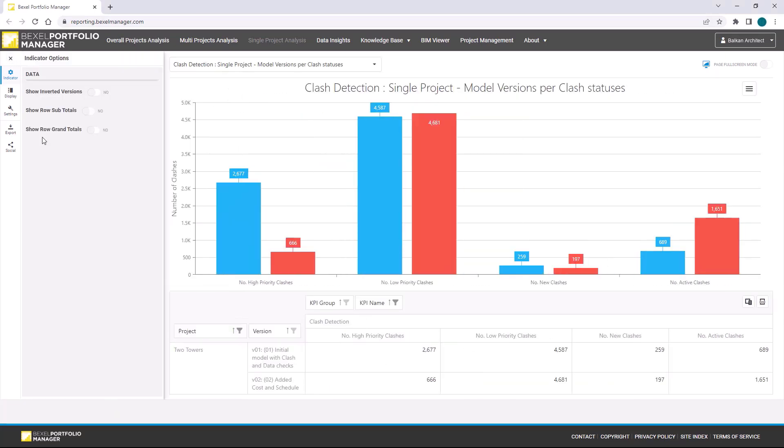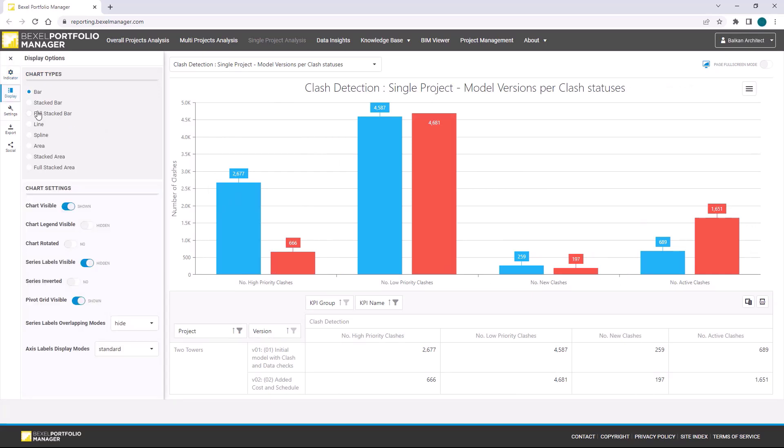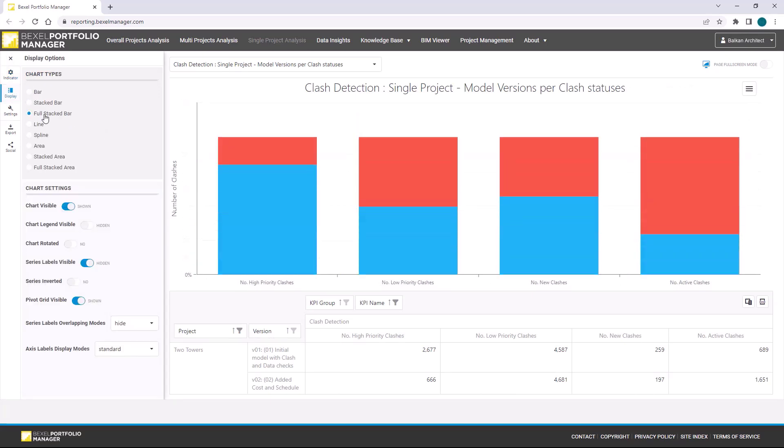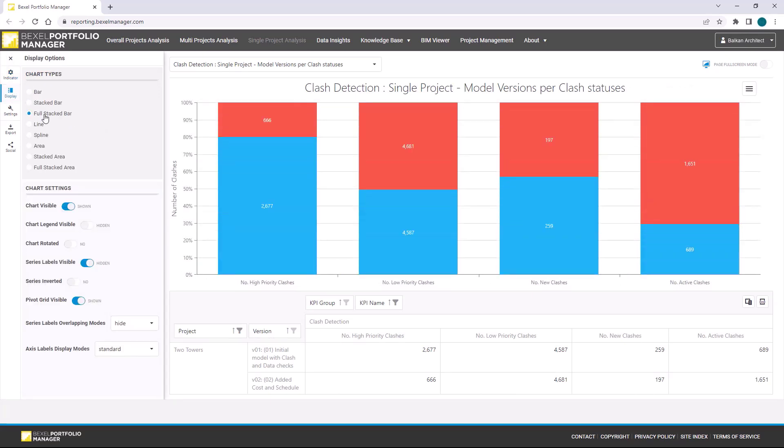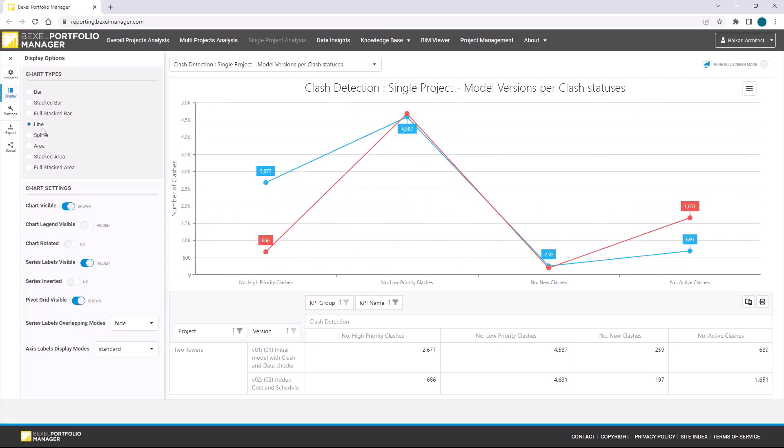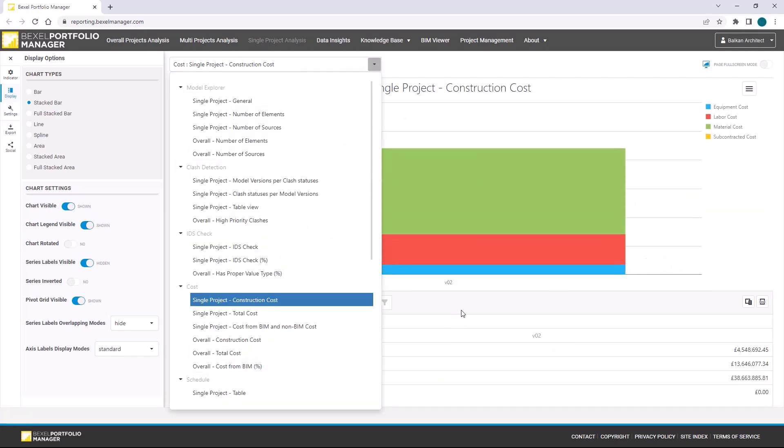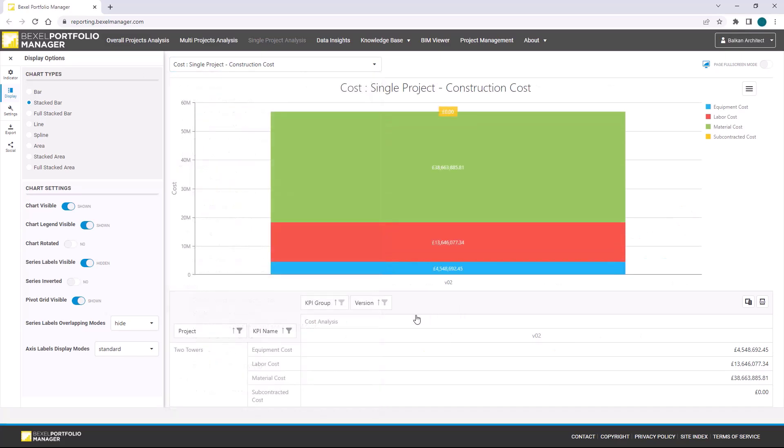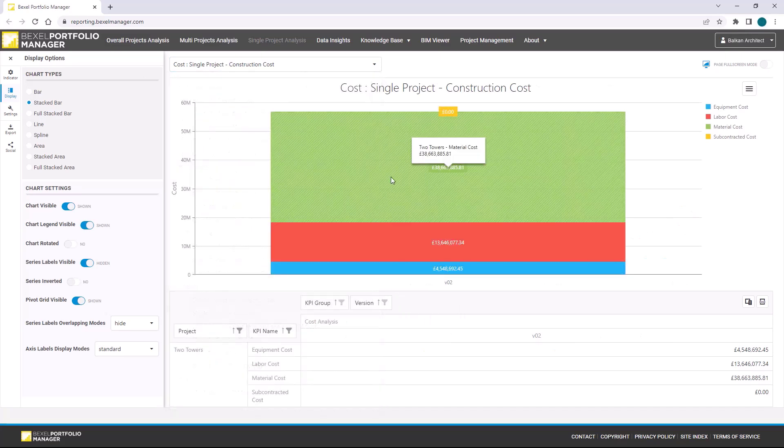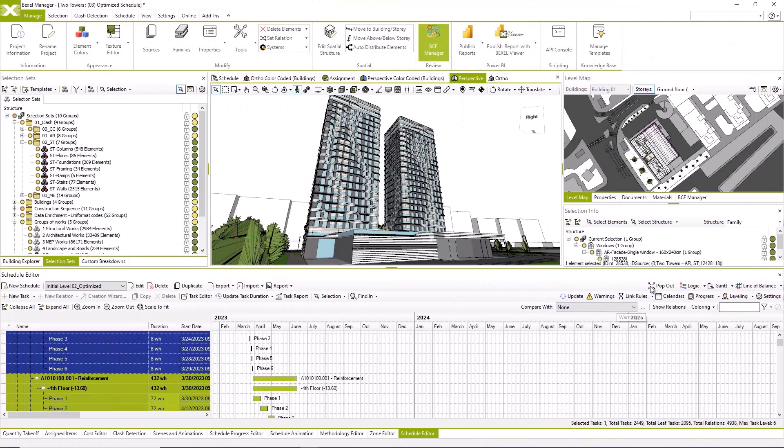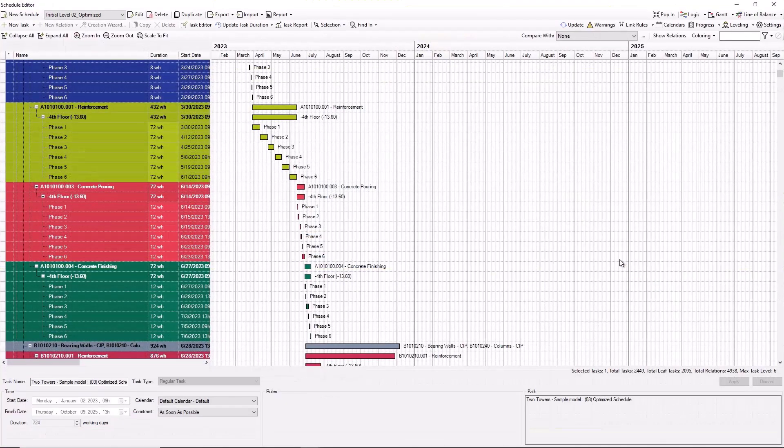Once again, we can change chart type to fit the best of our needs. But for a complete impression and presentation of portfolio manager features, I will export a couple more project versions.